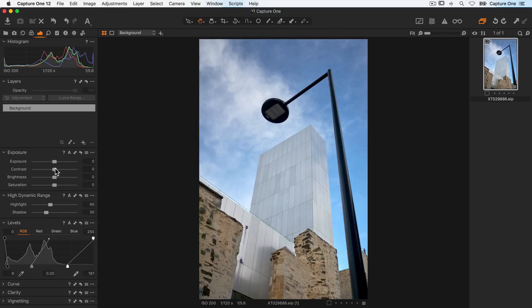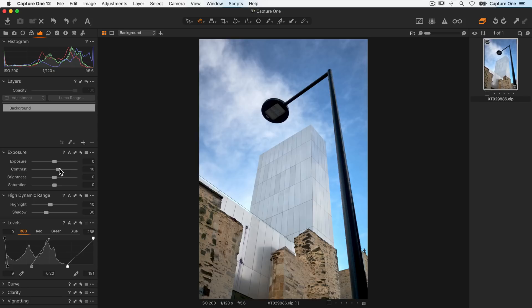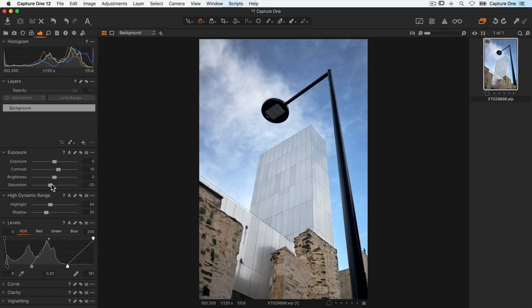Next I'll add a small amount of contrast and I'll reduce the saturation as I'm looking for a color grade with more muted colors and tones.